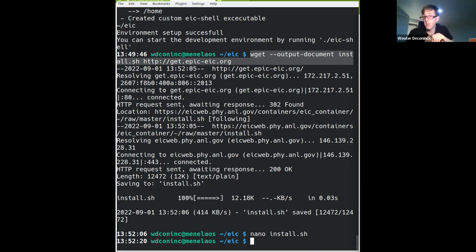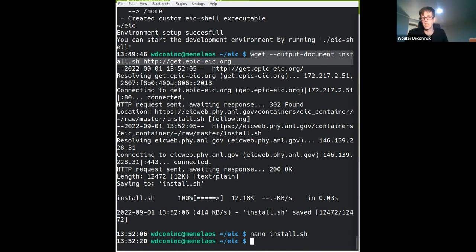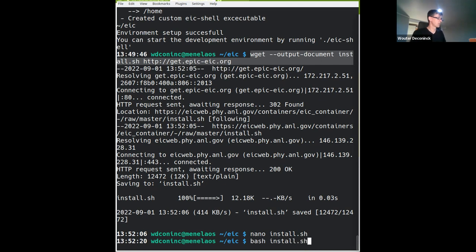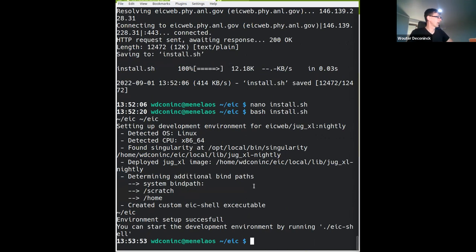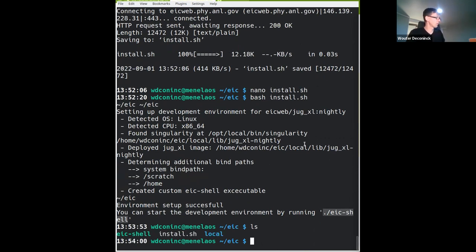Having CVMFS speeds things up because it doesn't need to download any environment. The script then installs the EIC shell command. If we run the script now using the second approach of downloading it specifically, it does the same thing. If I look in this directory, which was empty before we started, you can see there's now an EIC shell command there.